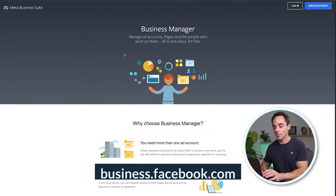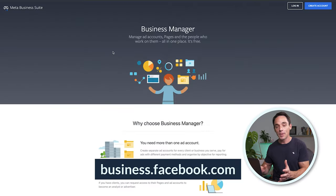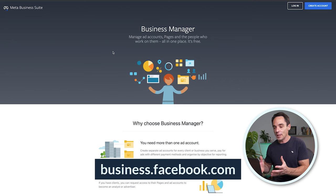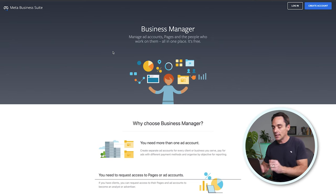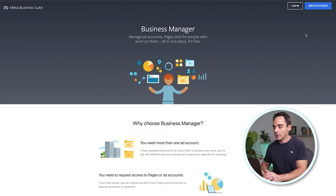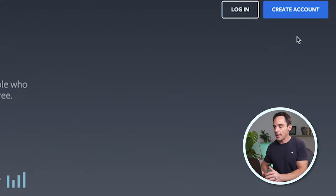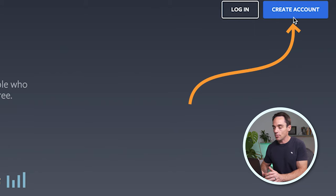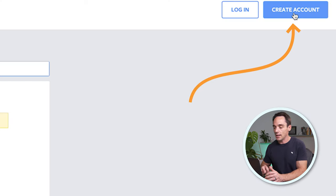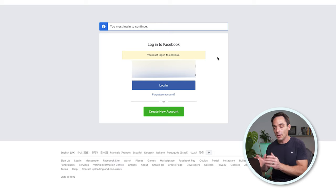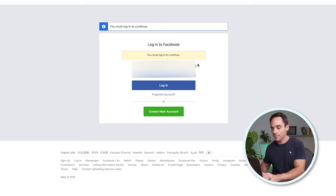The first thing you need to do is head over to business.facebook.com. If you're logged out of Facebook, you should see a screen that looks like this. If you're logged in, you'll have a create account button in the top right corner. Either way, click create account. It's going to ask you to log in, so go ahead and log in with your Facebook information.